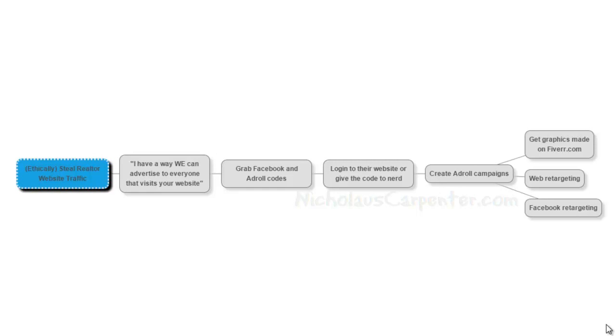Then you can go back over to your AdRoll and just create AdRoll campaigns. So you can go over to Fiverr, get some graphics made on Fiverr. There's guys over there for less than 20 bucks doing entire AdRoll graphic packages.